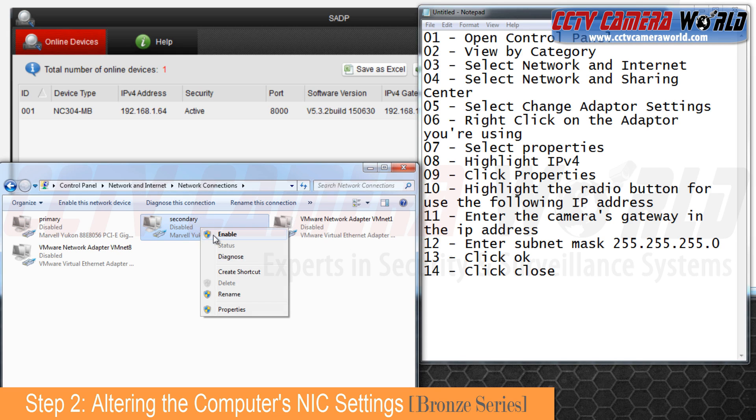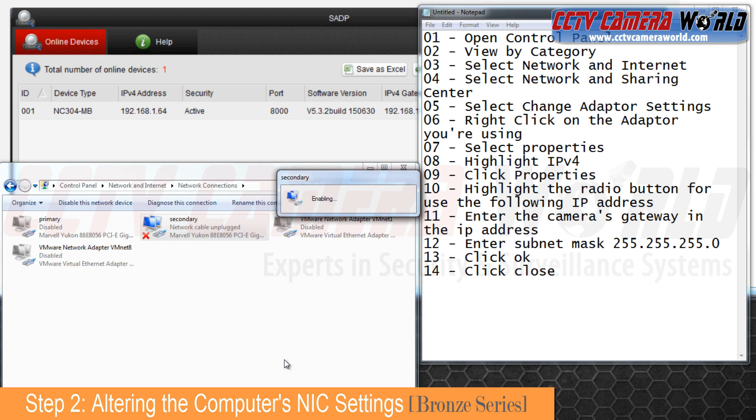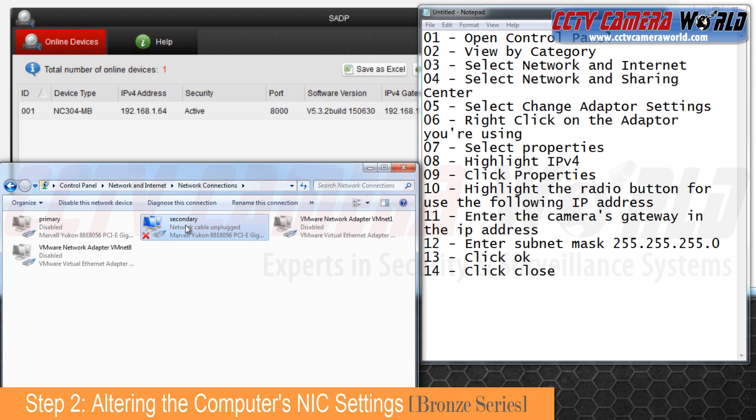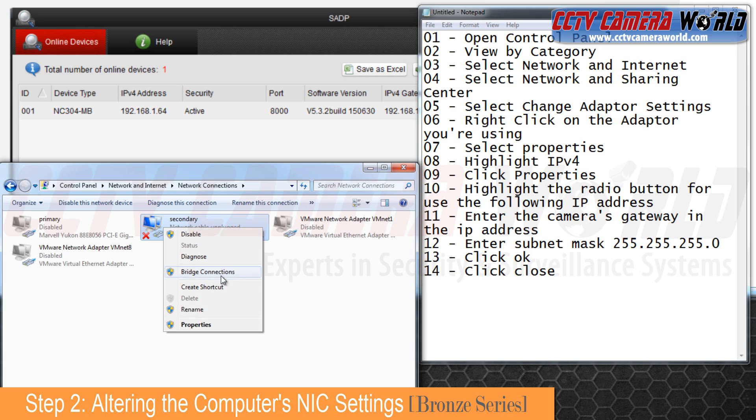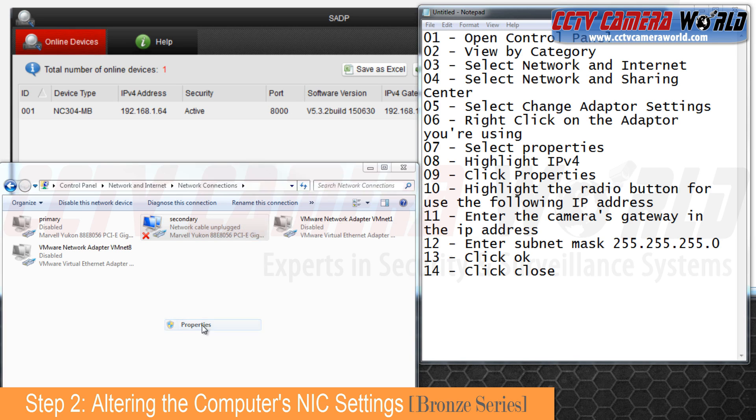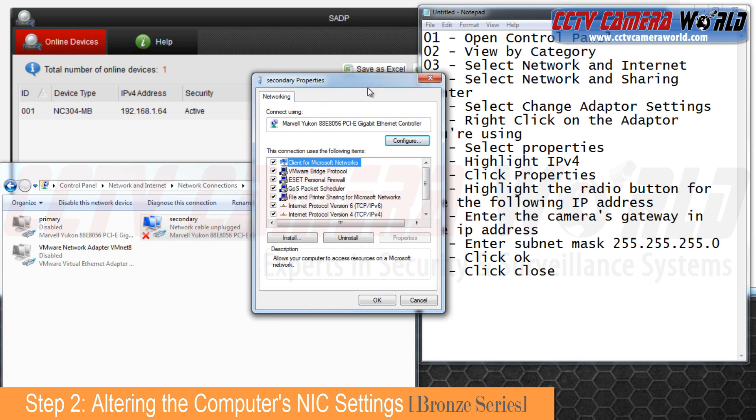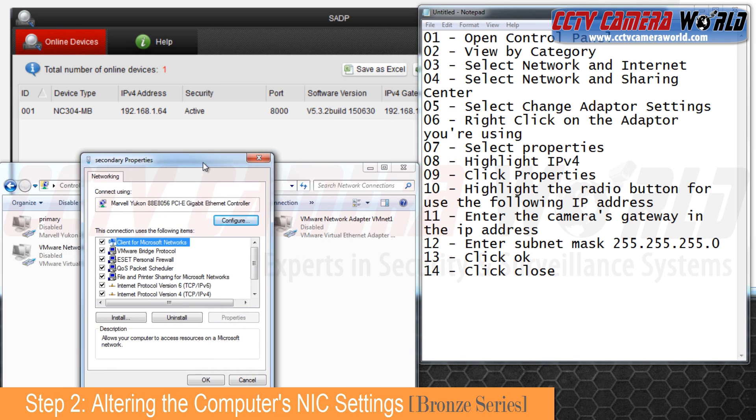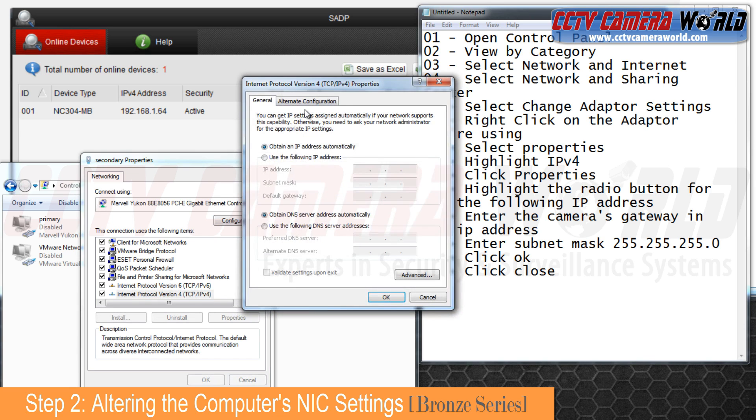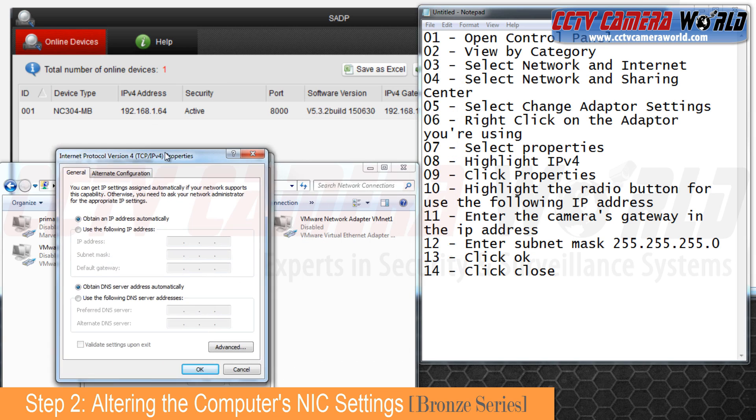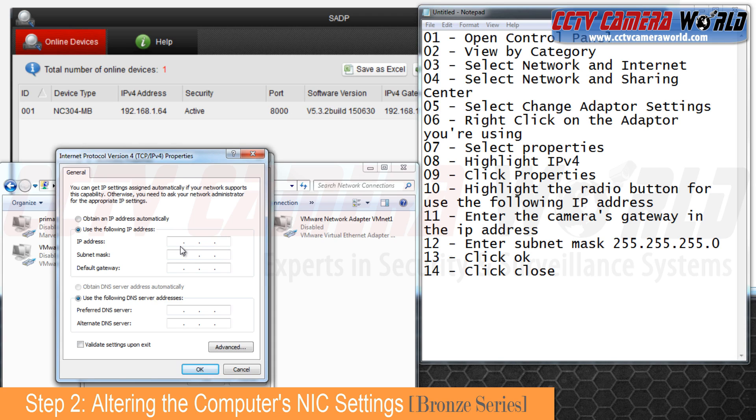Right click on the adapter and select Properties, and select Internet Protocol Version 4 and click Properties. Here you'll click on the radio button 'Use the following IP address,' and here we're going to match this gateway with our IP address.